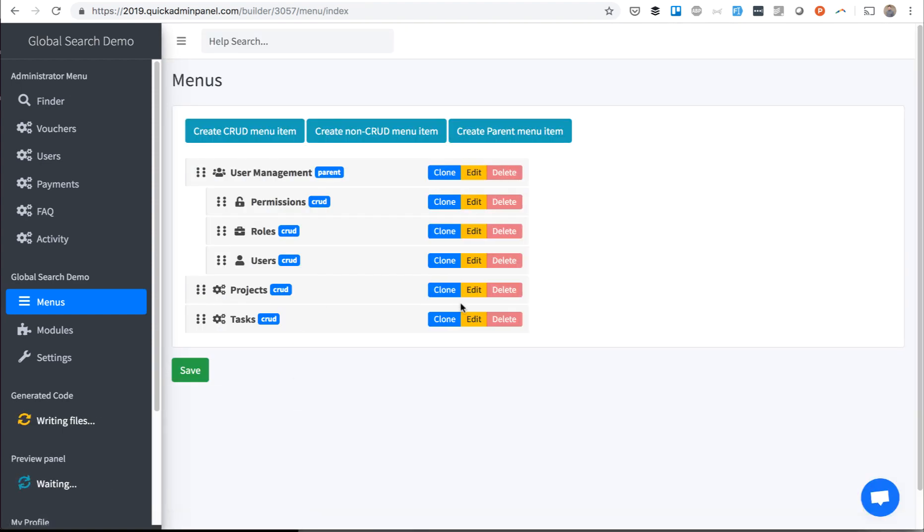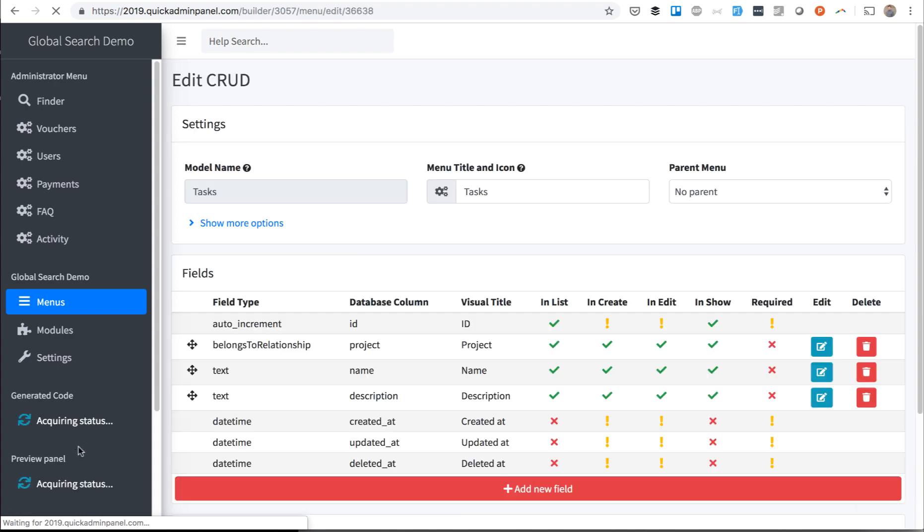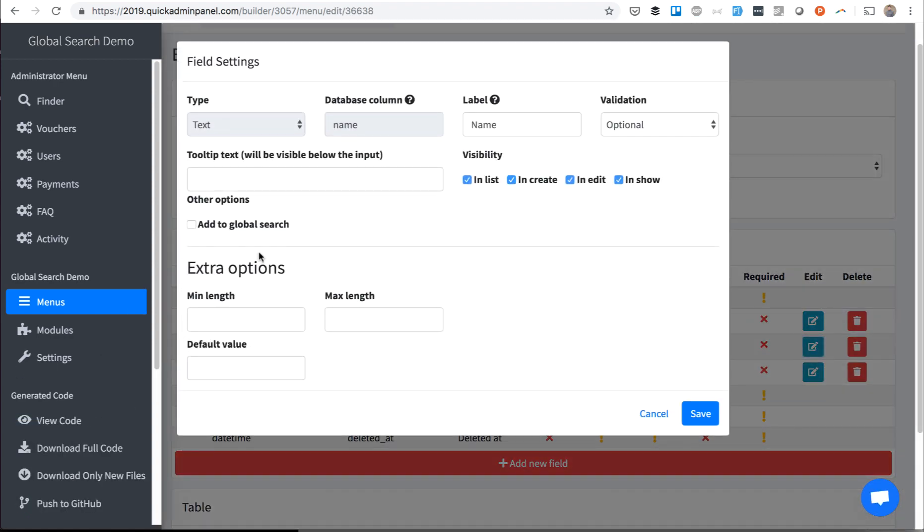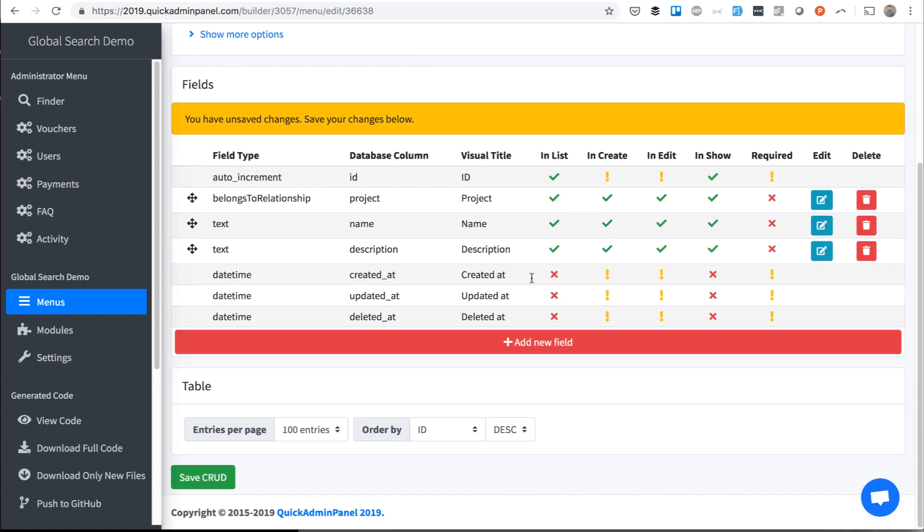Then we do the same with Tasks. Meanwhile, in the background, it's being deployed, generating the code, and we do the same here, Add to Global Search for Project Name and Task Name.